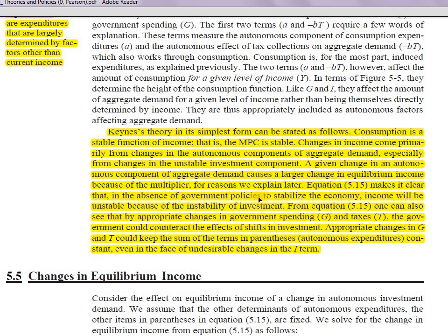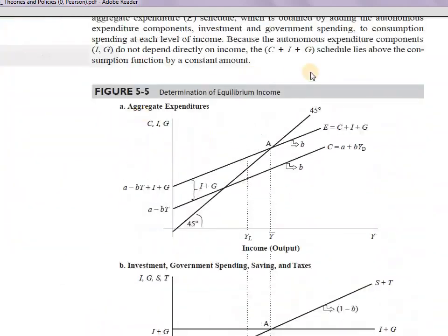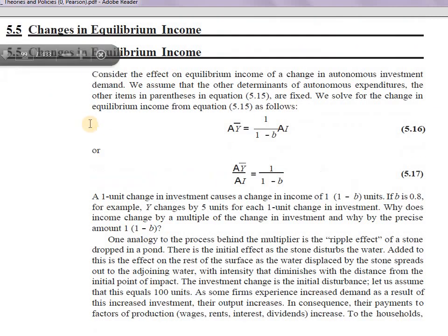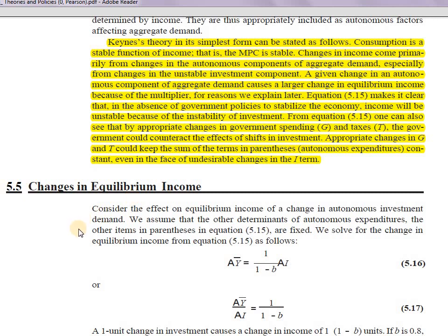Without government stabilization policies, income will be unstable due to the instability of investment. But through appropriate changes in government spending and taxes, the government can counteract the effects of shifts in investment — if investment falls, government can raise spending to maintain the same sum of autonomous components. This will be explored further in the next lecture on changes in equilibrium income.